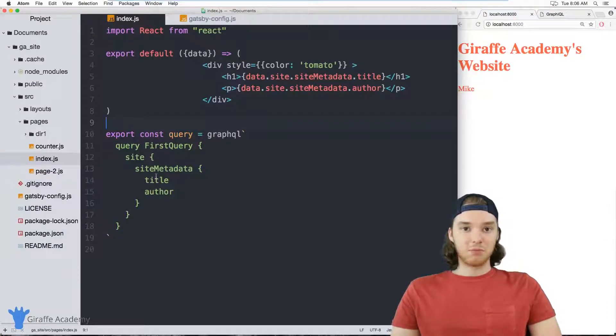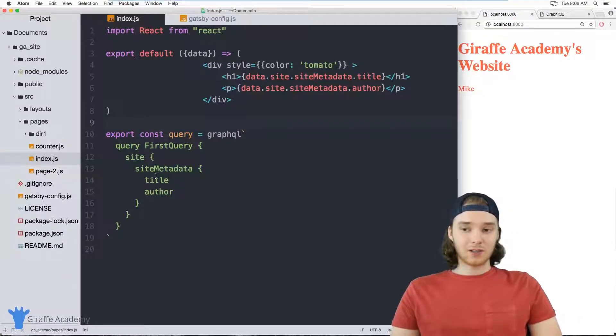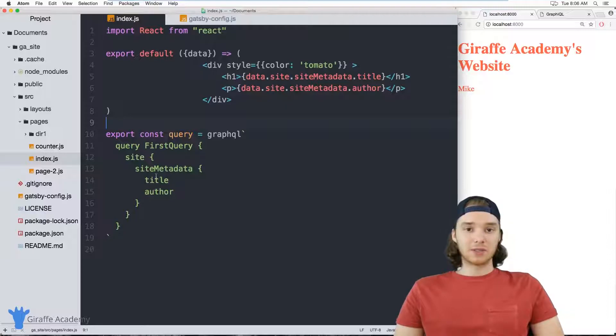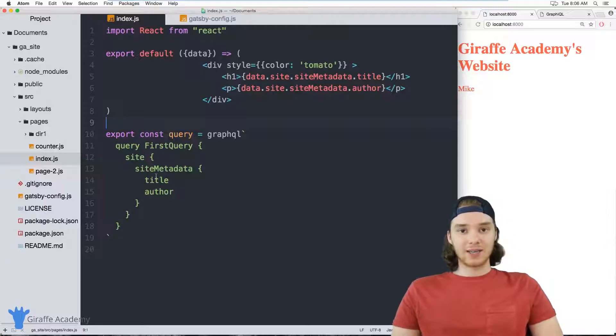Hey, welcome to Giraffe Academy. My name is Mike. And this tutorial, I want to talk to you about using data in Gatsby.